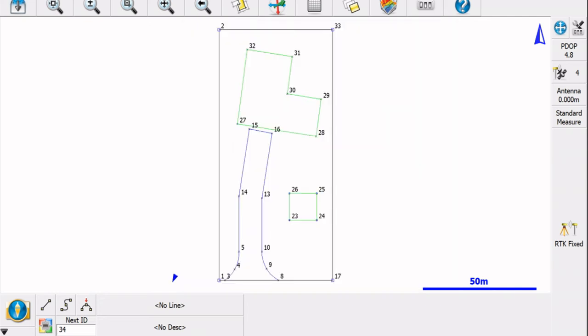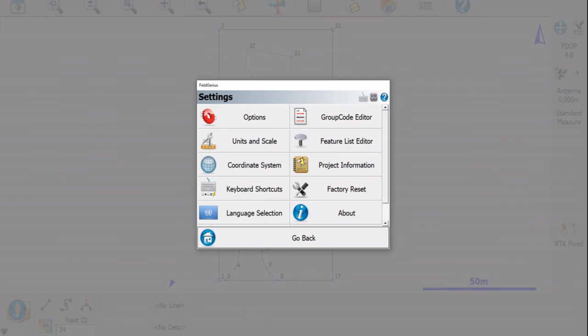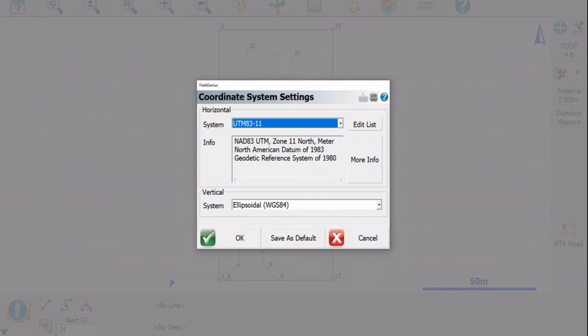So if I go back to my Field Genius, I'm going to click our little plumb bob here to bring up all of our icons and settings. I'm going to click Settings, then go to Coordinate System.